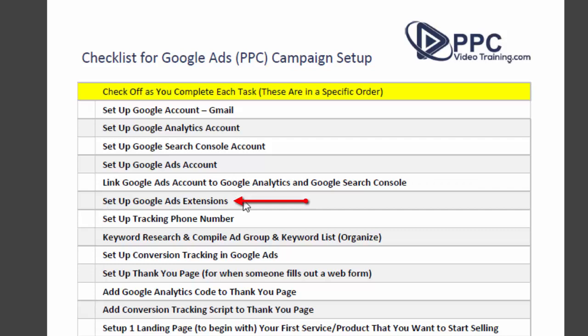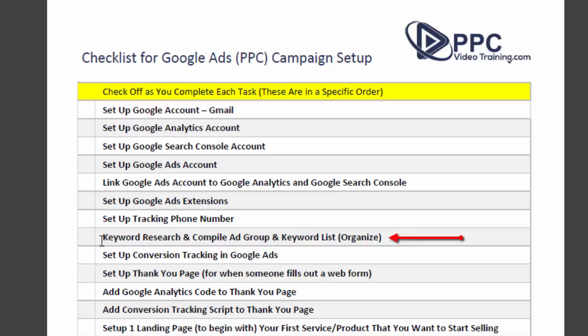Next, set up Google Ad extensions. Make sure you're doing that because Google likes having all that extra information and will show your ads more often when you have extensions. You want your phone number on there, your site link extensions — go through and fill those out for whatever is applicable to your website. We also set up tracking phone numbers for every campaign, so make sure those are set up now, as you'll want them for your landing pages and some of your ads.